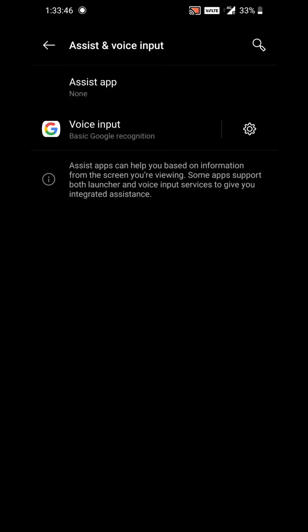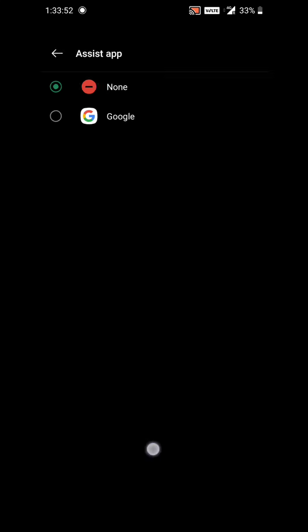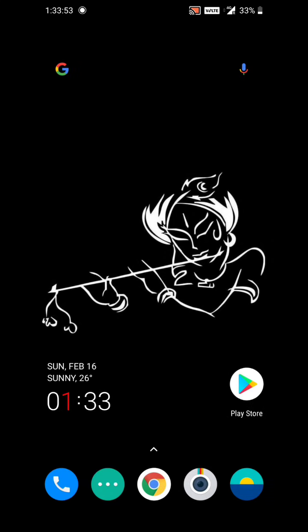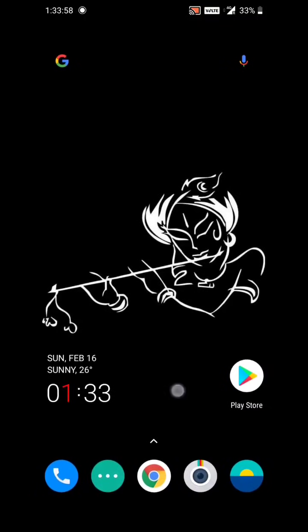In Default Apps, the first option is Assistant and Voice Input — tap on it. You will find the Assistant app option. Just tap on None. Tapping None will disable the Google Assistant gesture.